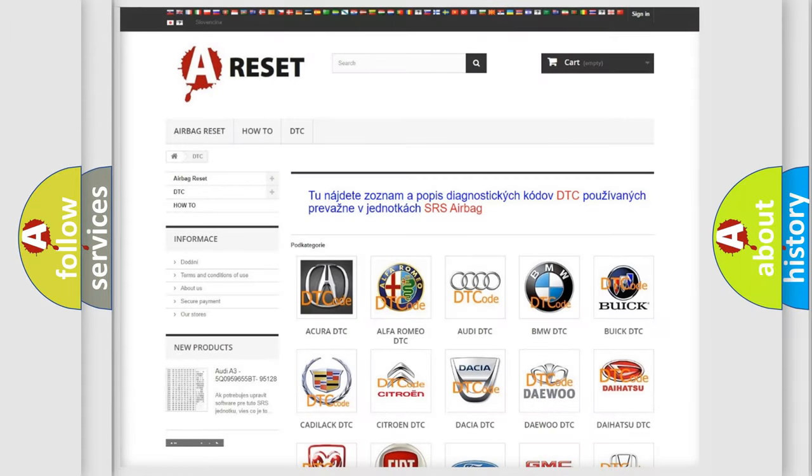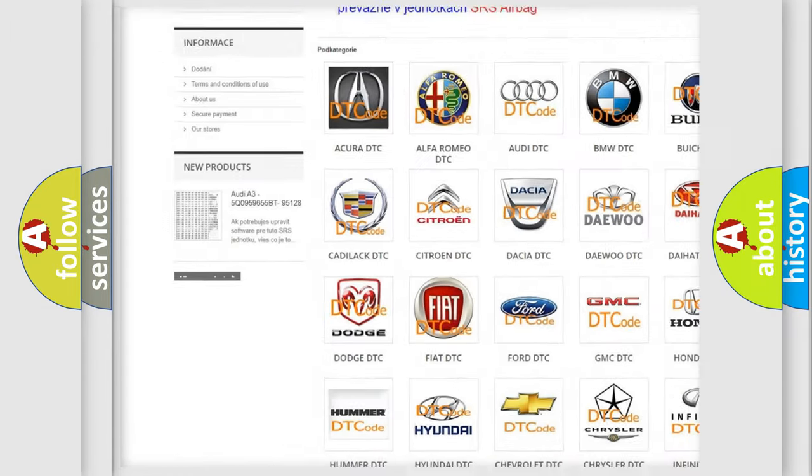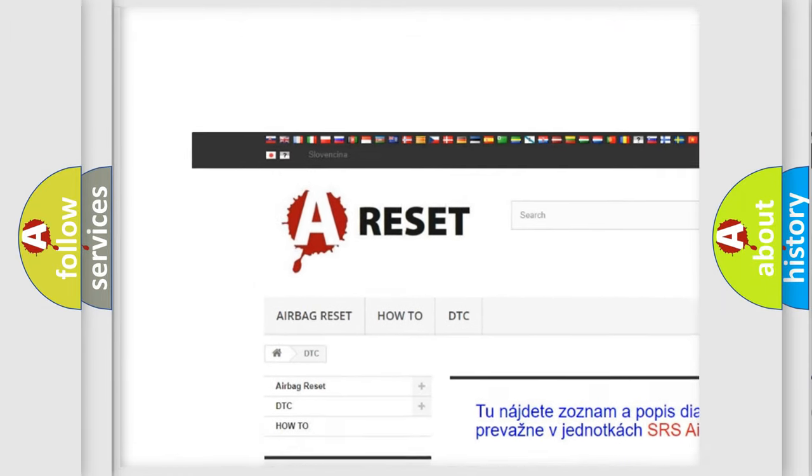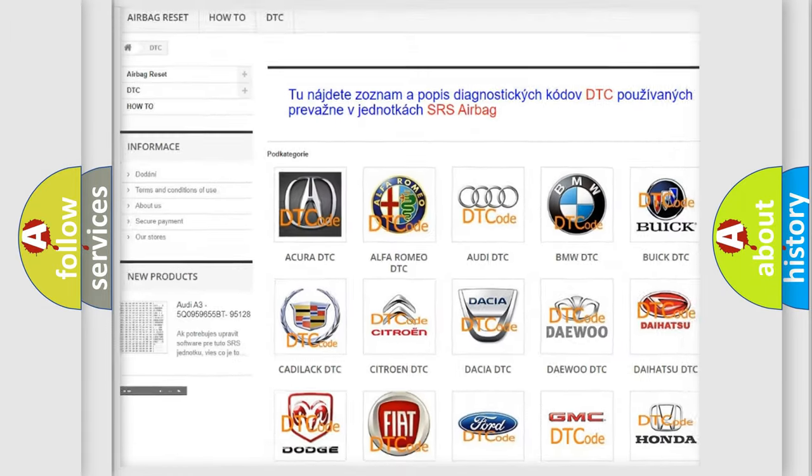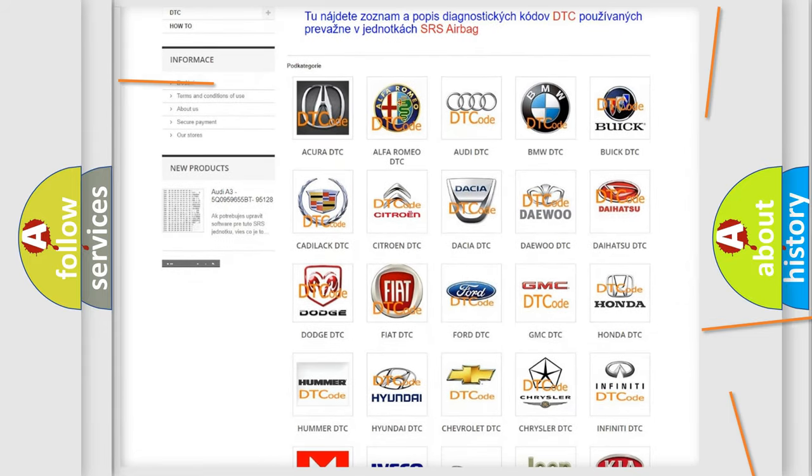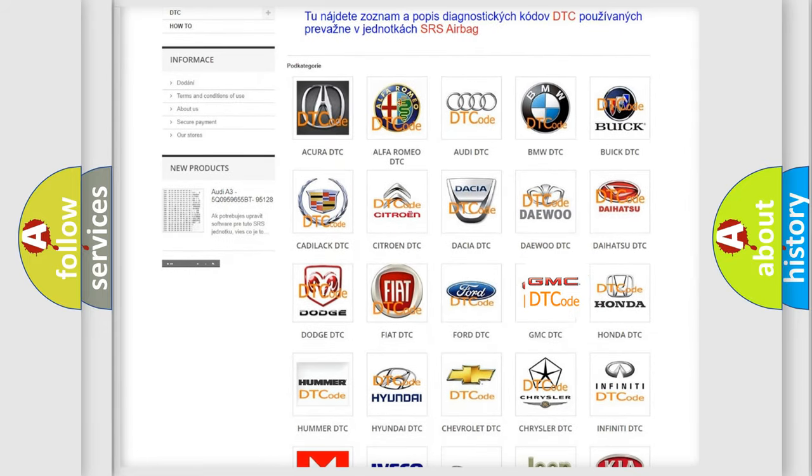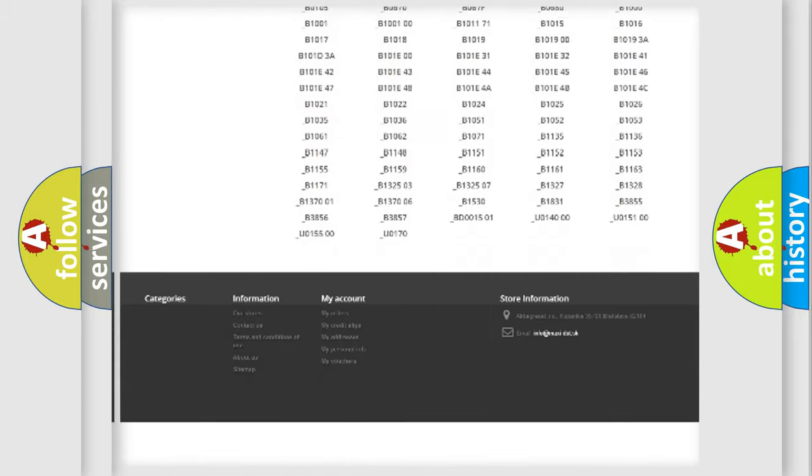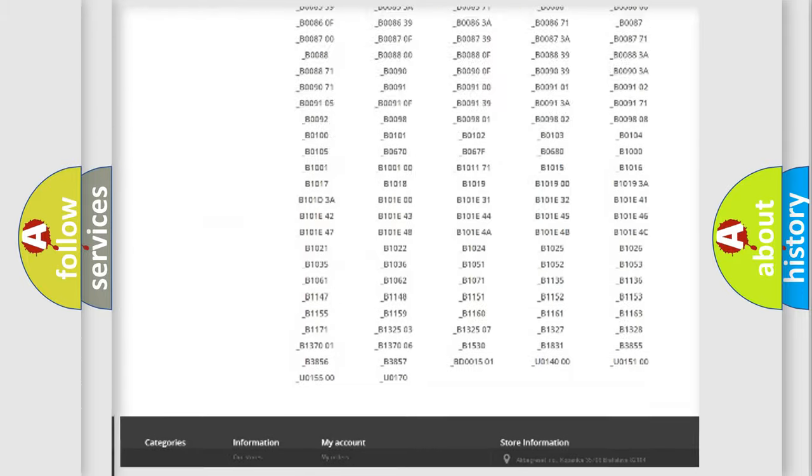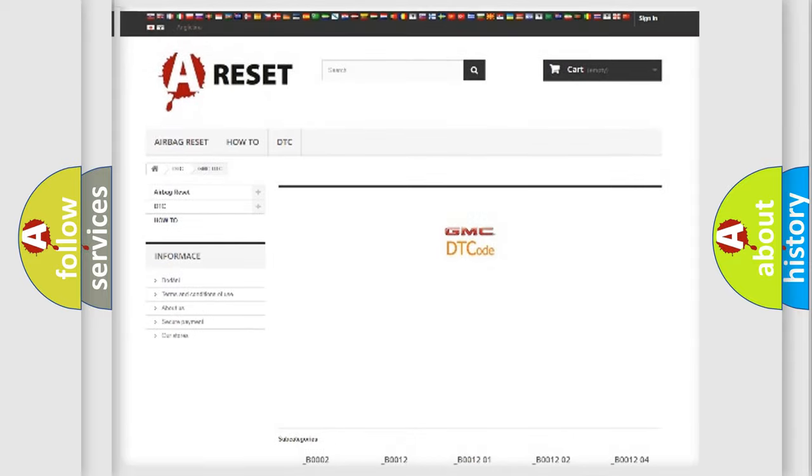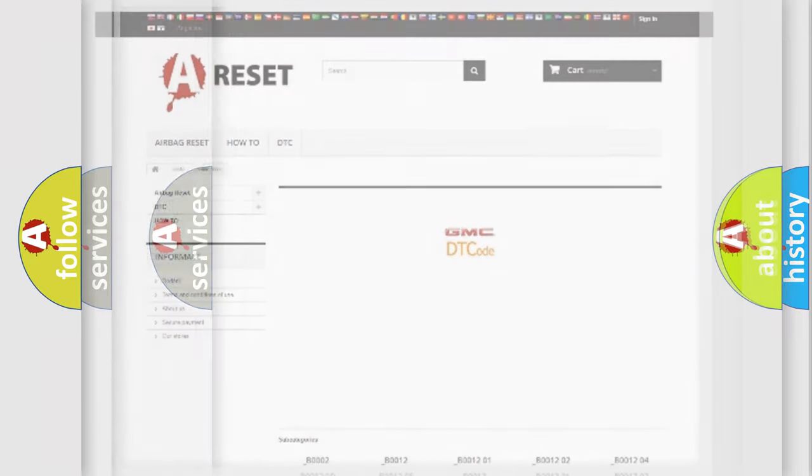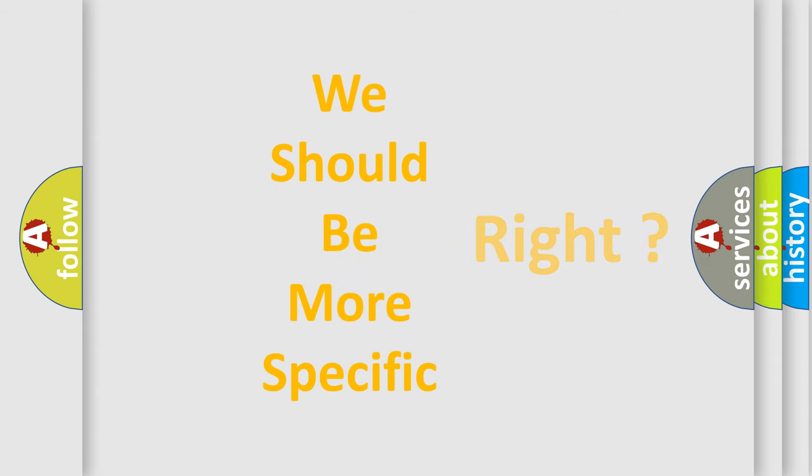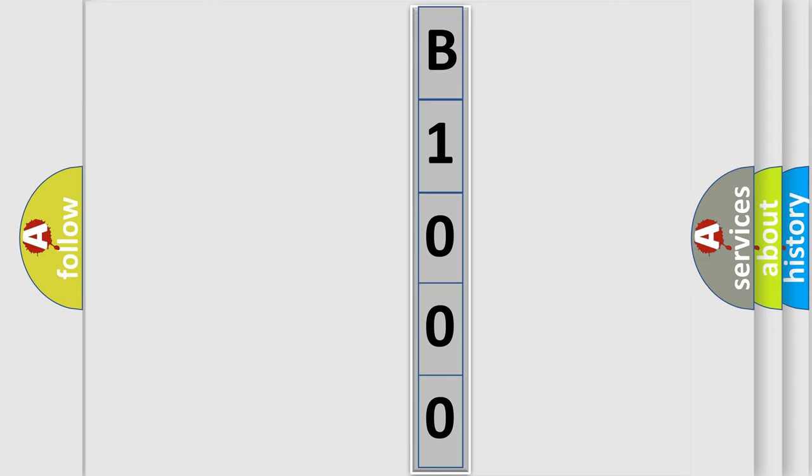Our website airbagreset.sk produces useful videos for you. You do not have to go through the OBD2 protocol anymore to know how to troubleshoot any car breakdown. You will find all the diagnostic codes that can be diagnosed in GMC vehicles, and many other useful things. The following demonstration will help you look into the world of software for car control units.